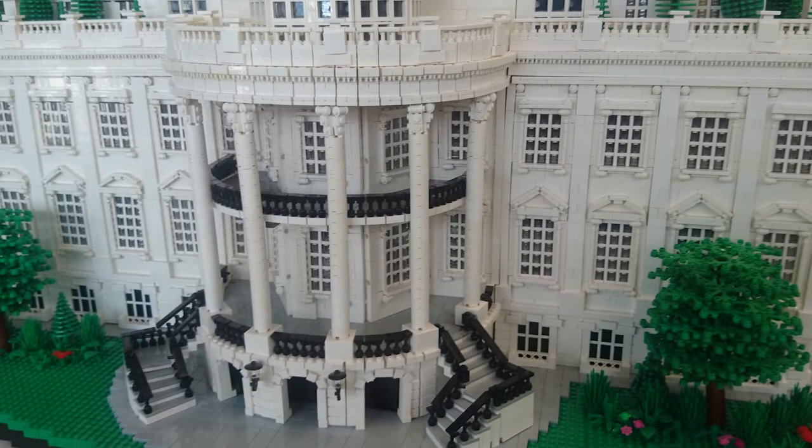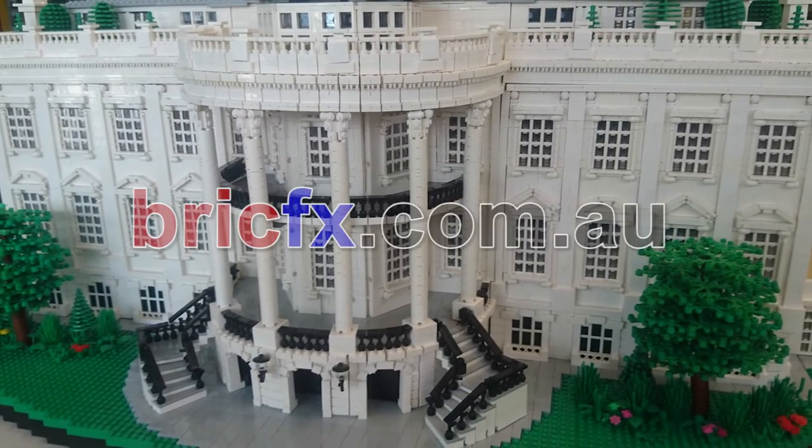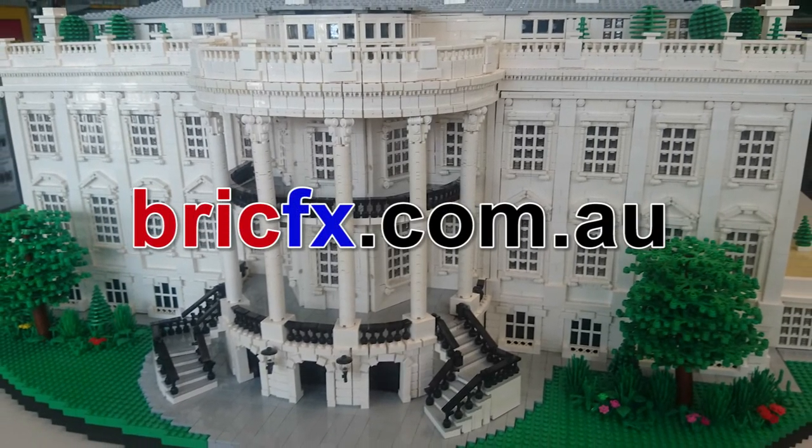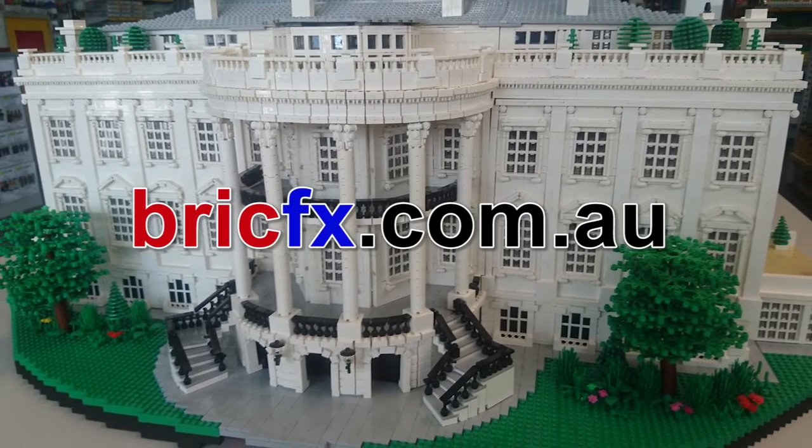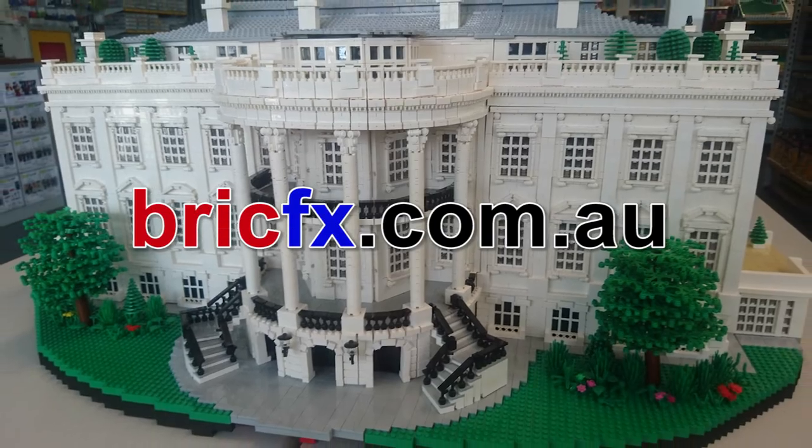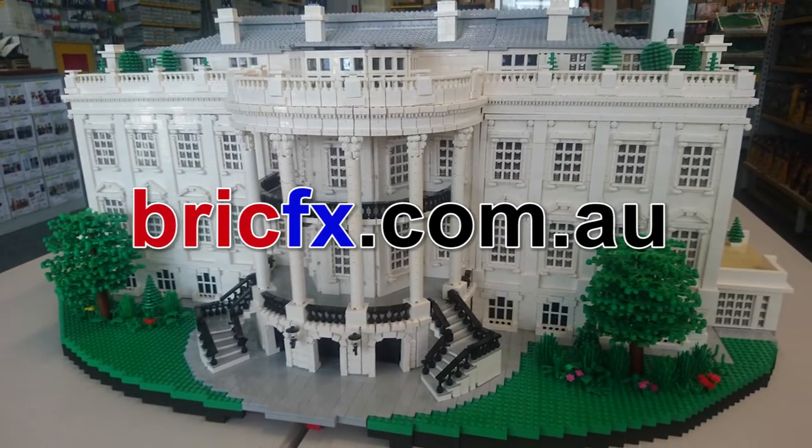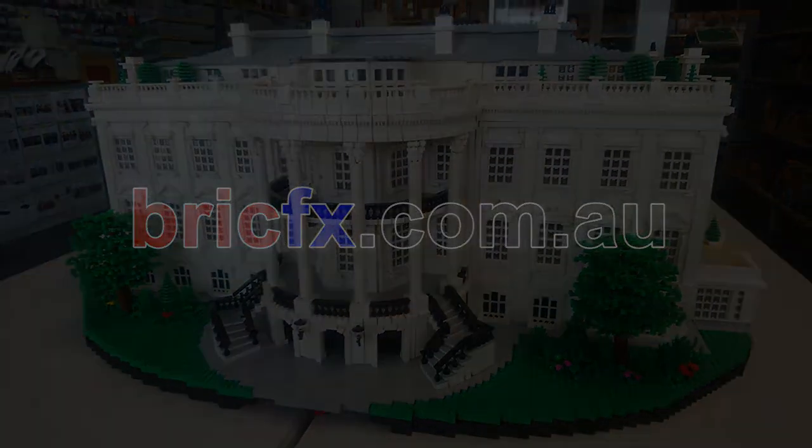You can also see some of my other creations at BrickFX.com.au. Thanks for joining us!